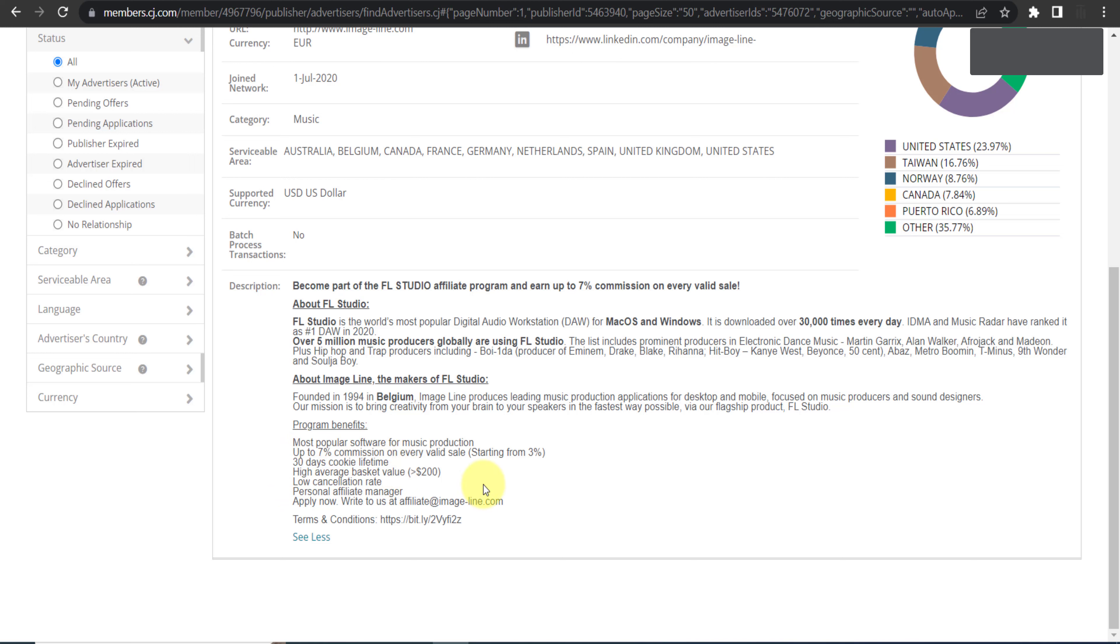What is the meaning of cookie lifetime or cookie window? It means anyone clicks on your link and they will go to FL Studio. Maybe they will not purchase anything. Within next 30 days, if they come back and they purchase anything, you will still get commission. This is the meaning of 30 day cookie lifetime, because your affiliate cookies are saved in their browser for next 30 days.